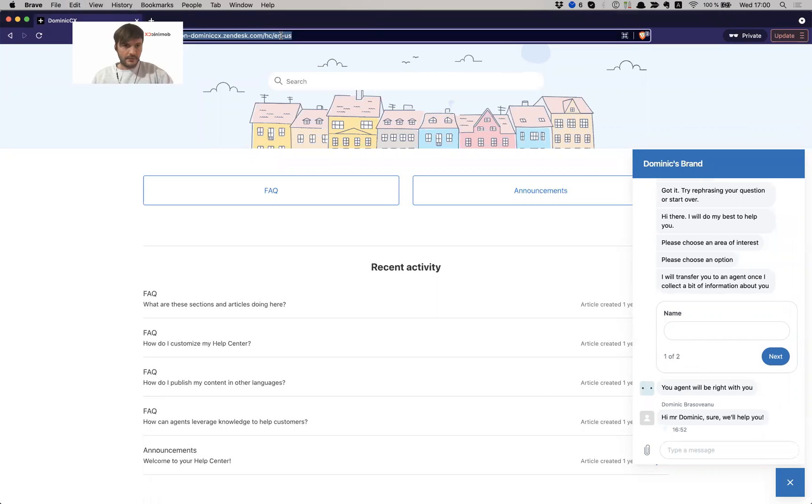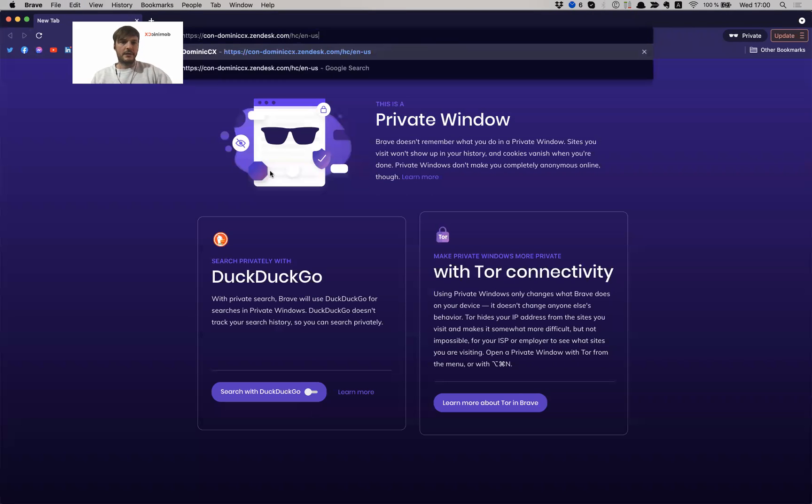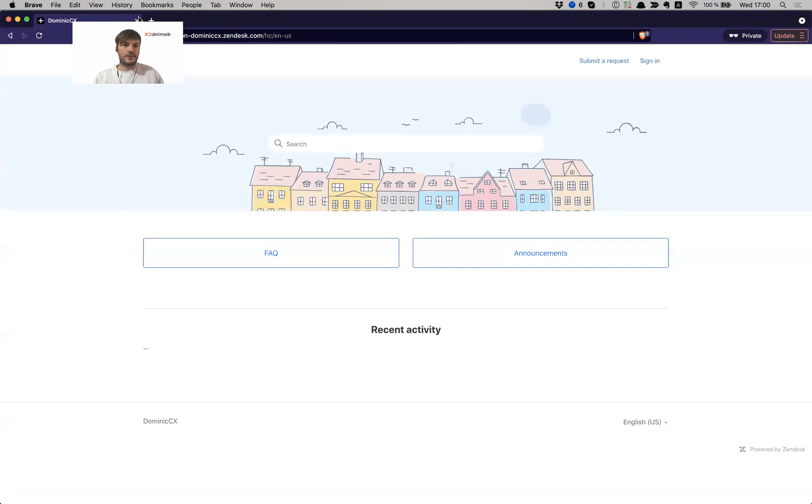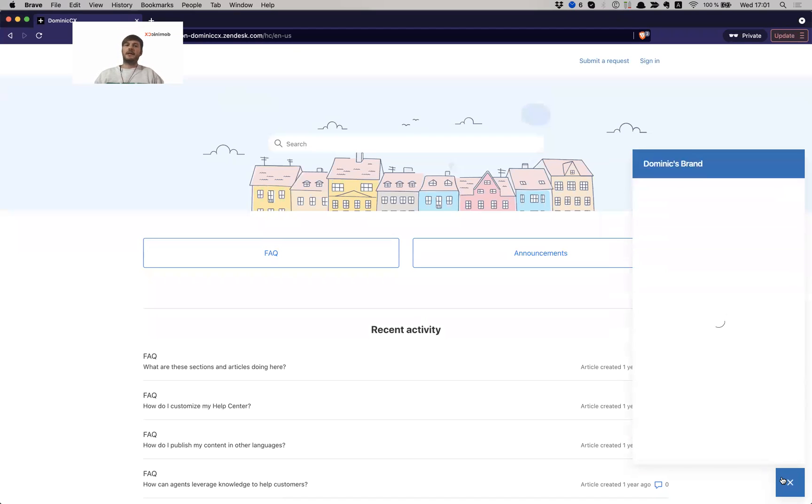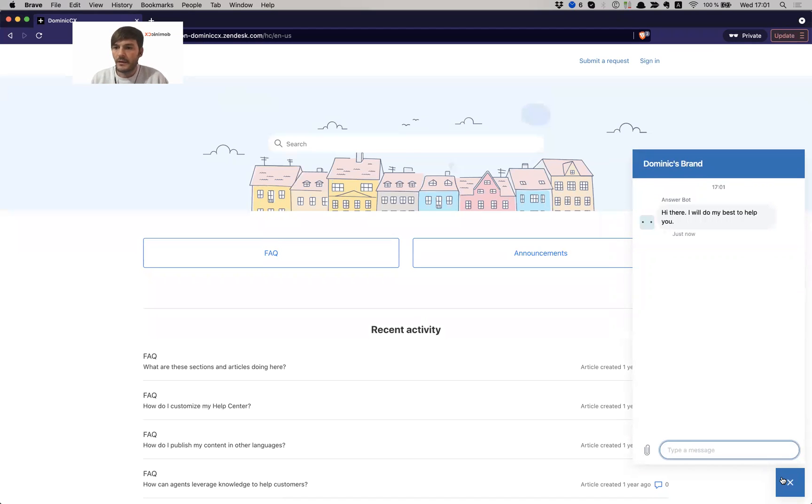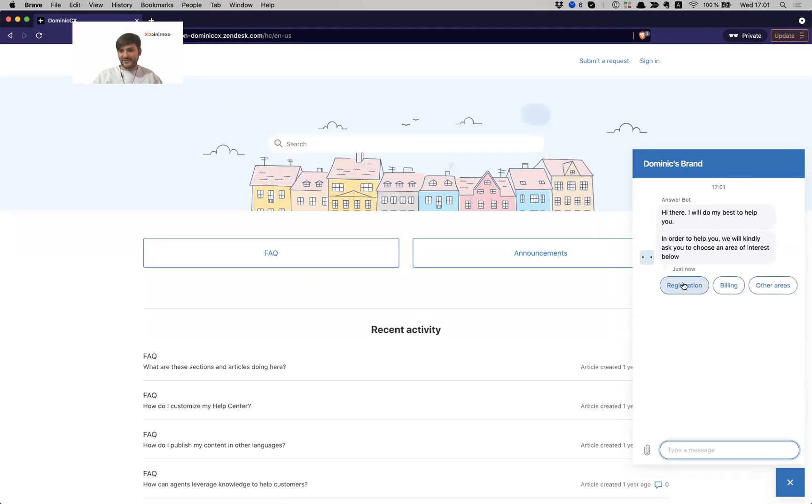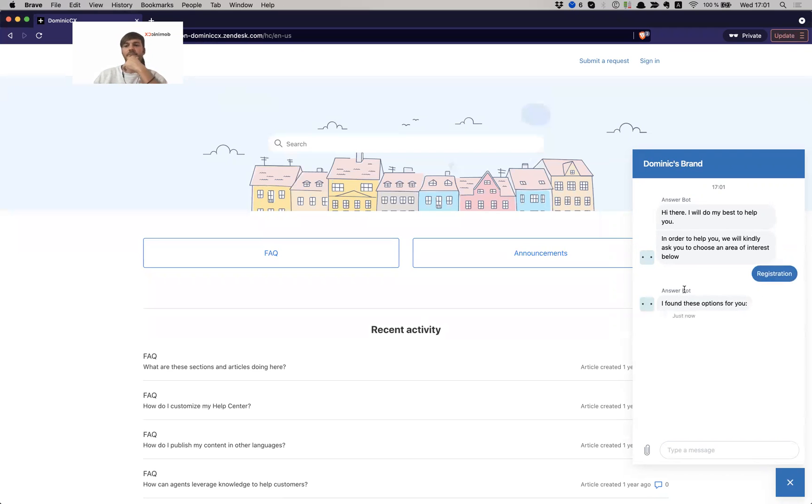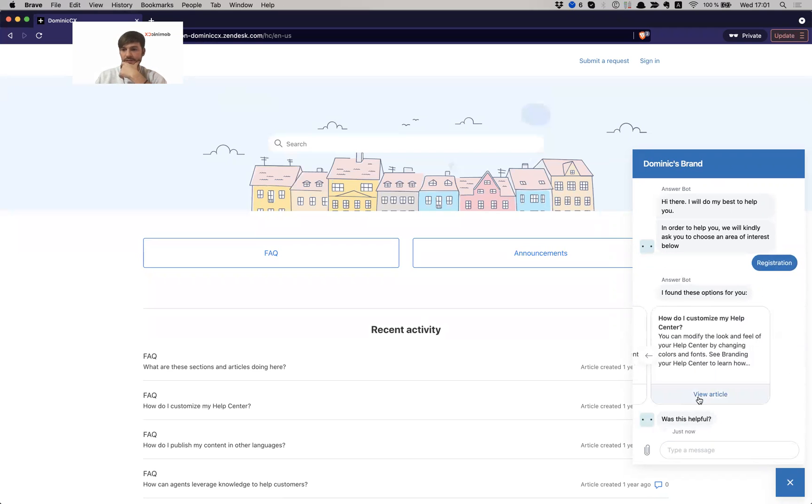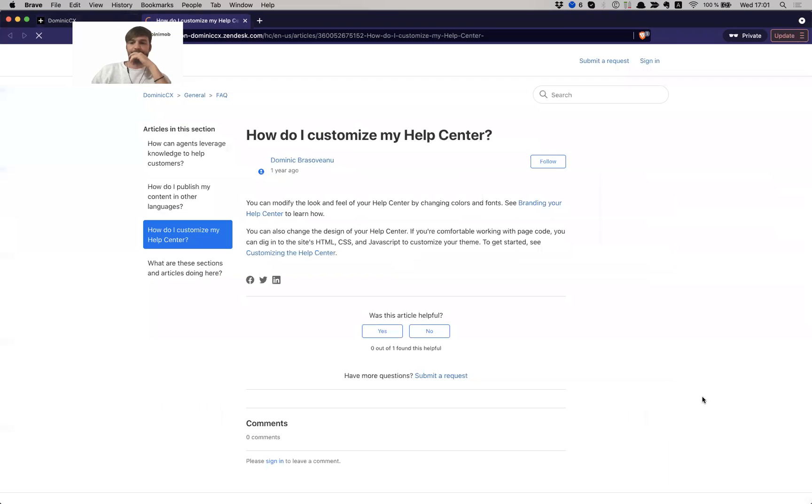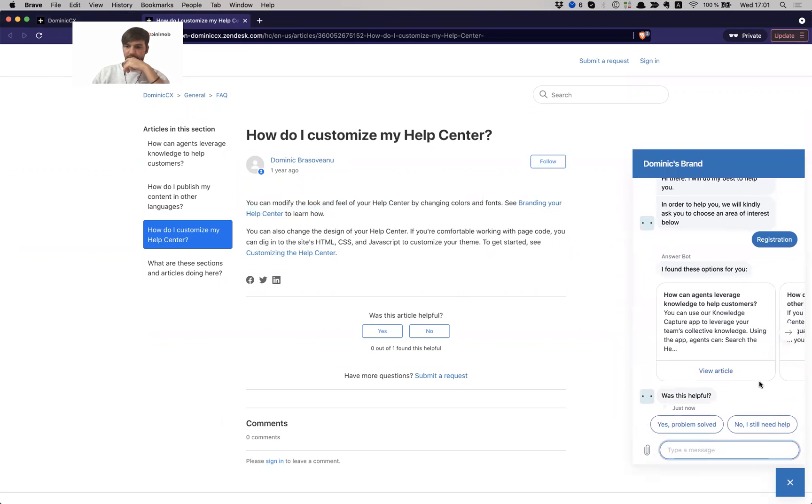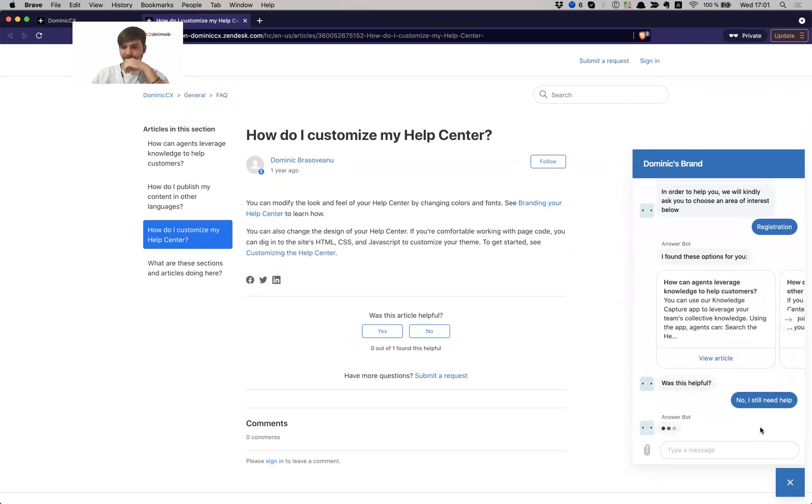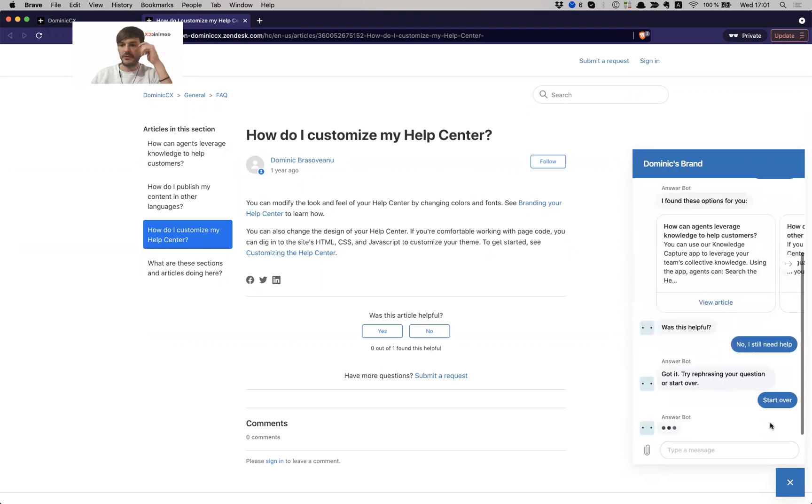So let me close this window down and open another incognito so I can start this process from scratch and hopefully the cache will let me do my thing here. Alrighty, so let's see, activate the chat bot. Alright, I will do my best to help. In order to help you, we will kindly ask you to choose an area of interest below. Obviously the wording is a little bit redundant and repetitive, but yeah, that doesn't really count here. So I have registration, billing, other areas. Alright, let's see registration, how this works. I found these options. Here are my articles. Yeah, let's see one. Did it... you know what, nah, this didn't help. Let me open this back. No, you know what, I still need help. Screw this. Nice. Okay, so I will start over.